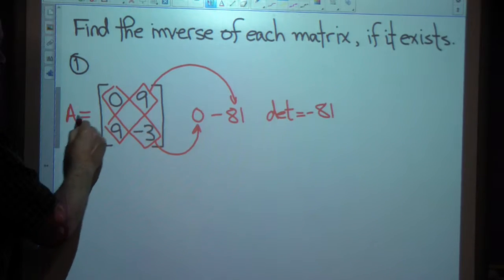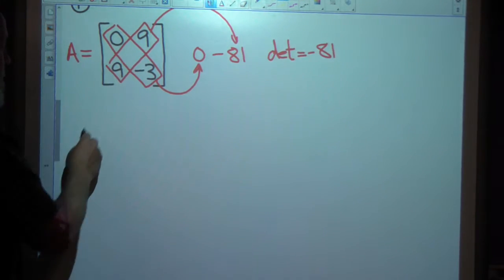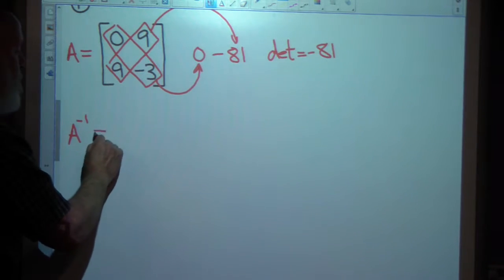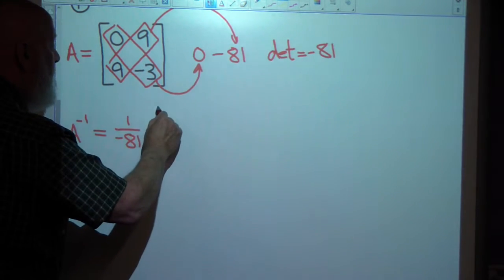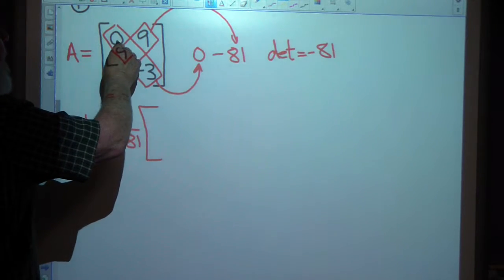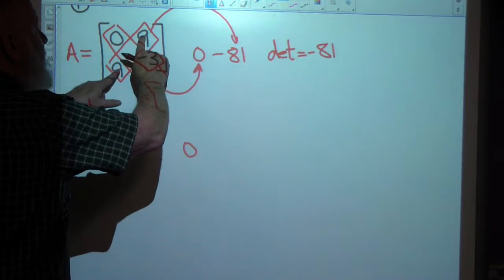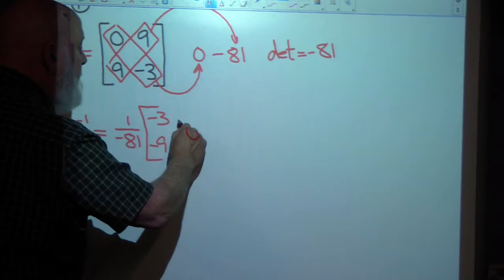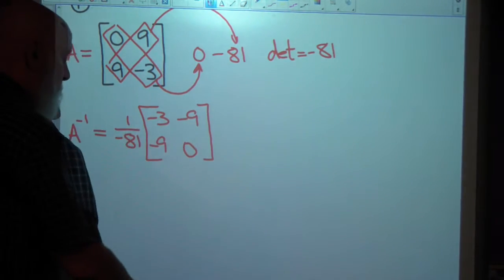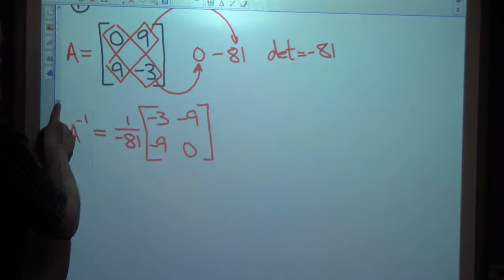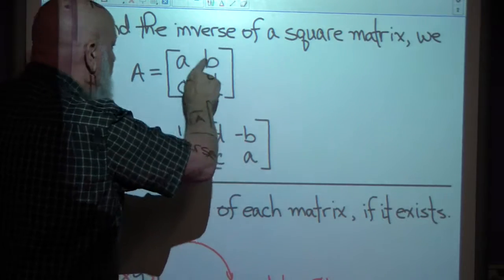We'll call this matrix A. Then we're looking for the inverse of A. If A is this matrix, then the inverse of A is 1 over the determinant — 1 over negative 81 — times this matrix. I'm going to switch these two: negative 3 and 0 switch positions. And change the sign of these two — they're both positive, so they'll both become negative.